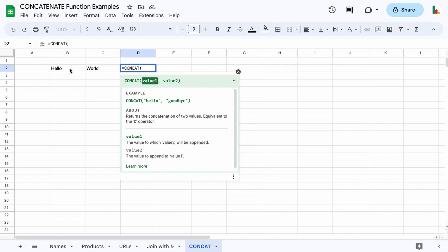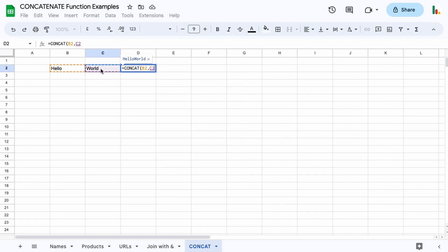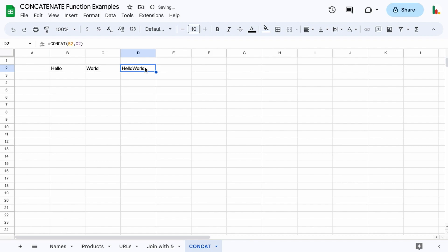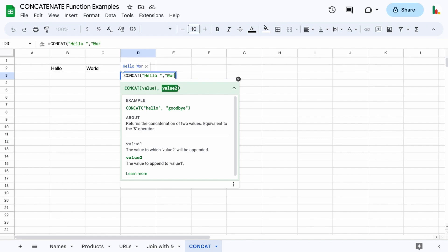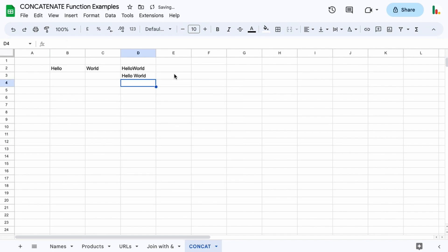Let me show you what that would look like. If we choose this cell and then add a comma to move into value two and choose this one, you can see it just mashes them together. If we close the parentheses and hit enter, that's what you get. You could also do it using strings — we could put a space at the end, close the quotes, put a comma, and then open up our second word. You can see we've now got a space in here.